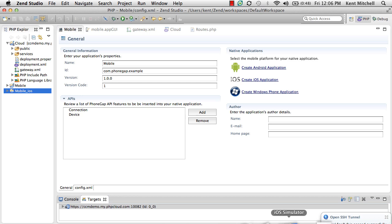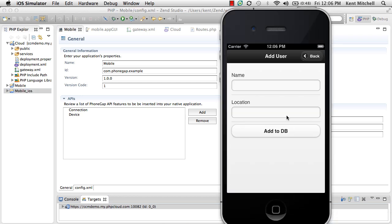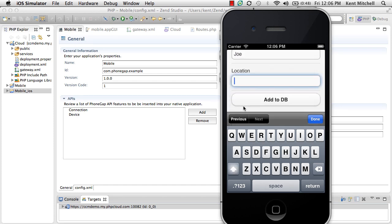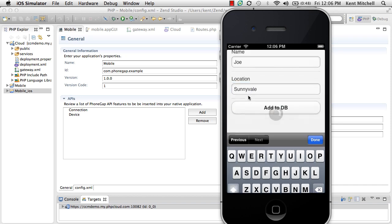Then I can go back to my emulator, and I can say let's add somebody to the database. So let's add Joe, and his location is Sunnyvale.